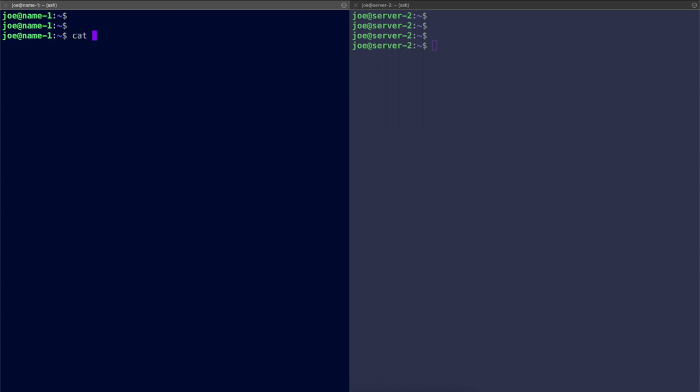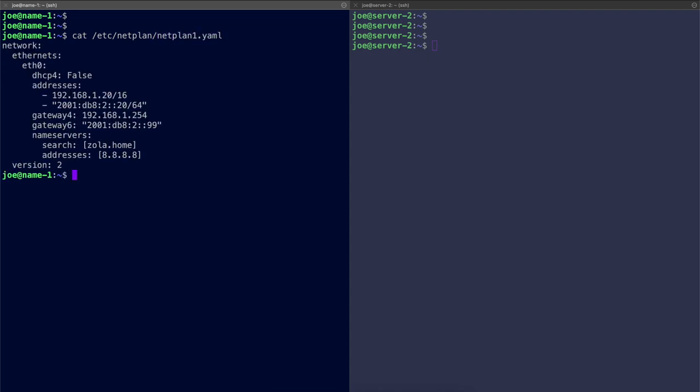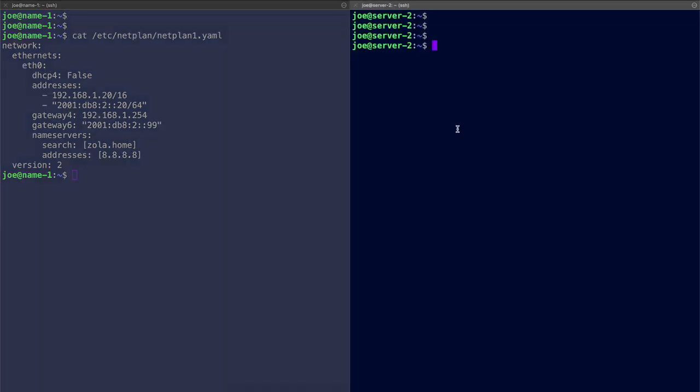Okay, so we've got the interface there. I've turned off DHCP v4. I've got my v4 and my v6 address. I'm just focusing on v4 for this. DNSMasq does support full v6 apparently, even though I haven't tested it yet. I've got my default gateway for v4 and v6. Then I have my name server. I've got my search for the domain for this network. It's going to be zola.home. And I've got the address of an external server.